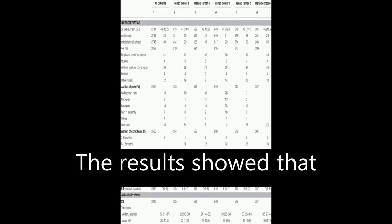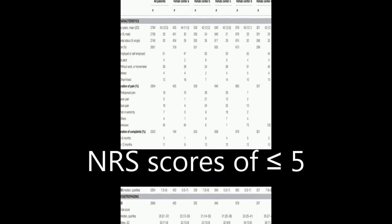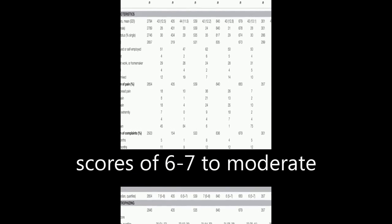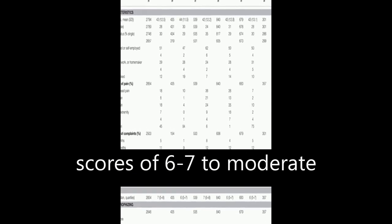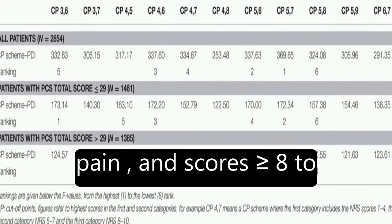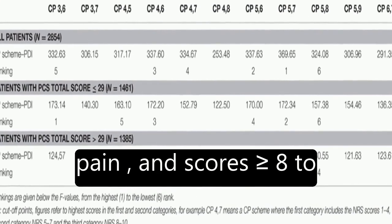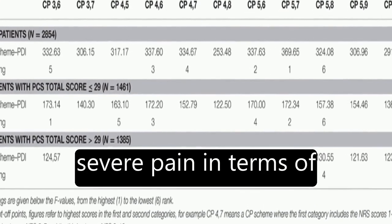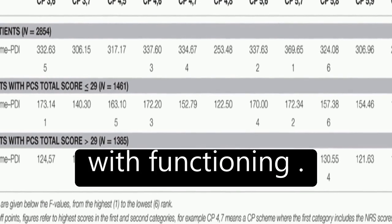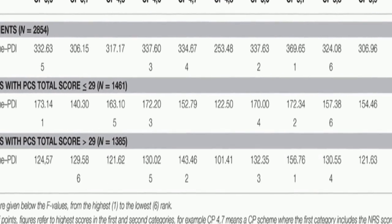The results showed that NRS scores of less than or equal to 5 correspond to mild pain, scores of 6 to 7 to moderate pain, and scores greater than or equal to 8 to severe pain in terms of pain-related interference with functioning.